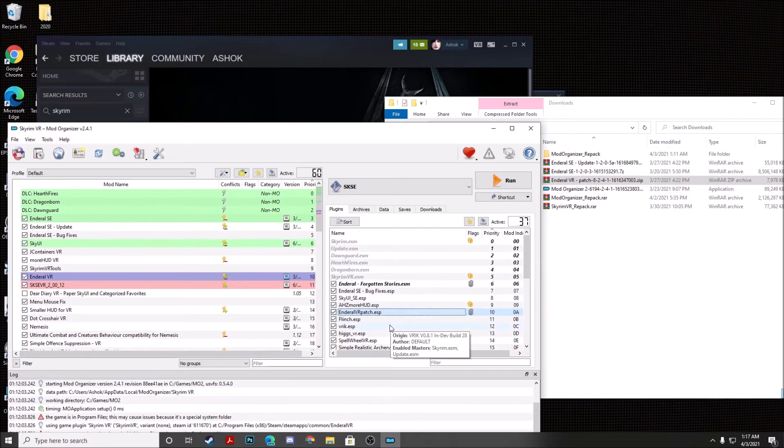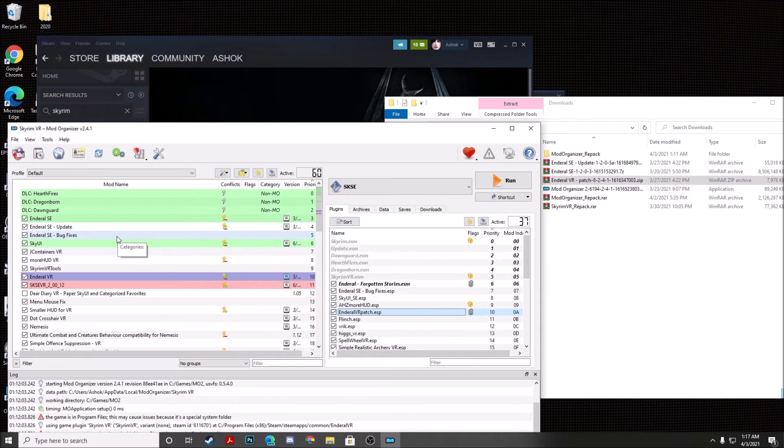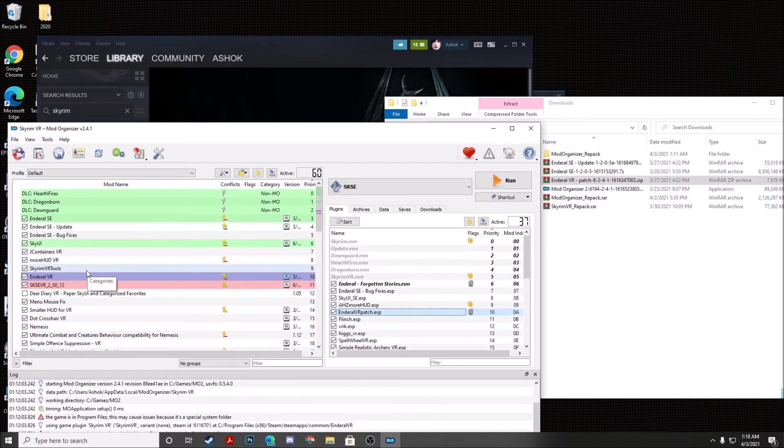You always want to make sure that on the left-hand side that you have NDRL SE, NDRL SE Update, NDRL SE Bug Fixes, SkyUI, JContainers VR, MoreHUD VR, Skyrim VR Tools, and NDRL VR installed at the top in that exact order.